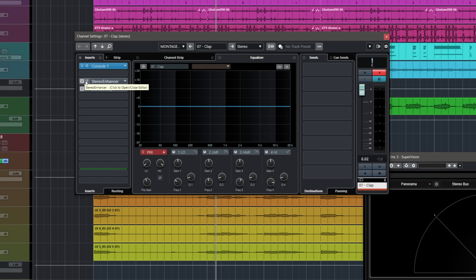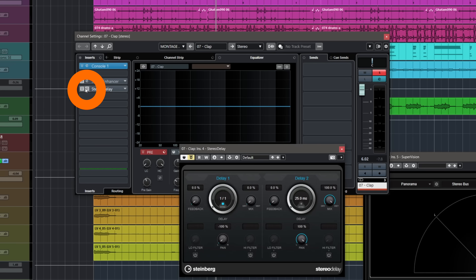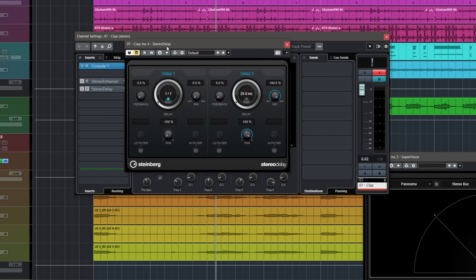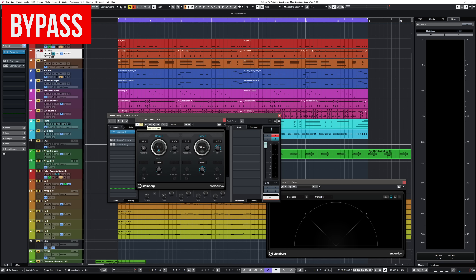Let me introduce you to the Haas effect. This is a trick that has been used by many engineers. As far as I know, it's been used by Bruce Swedien on the Michael Jackson records — if you've ever listened to those records, they're really wide and have amazing elements that really pop out of the speakers. In order to do this in Cubase, you just need to open the Stereo Delay and dial in the settings I have right here.